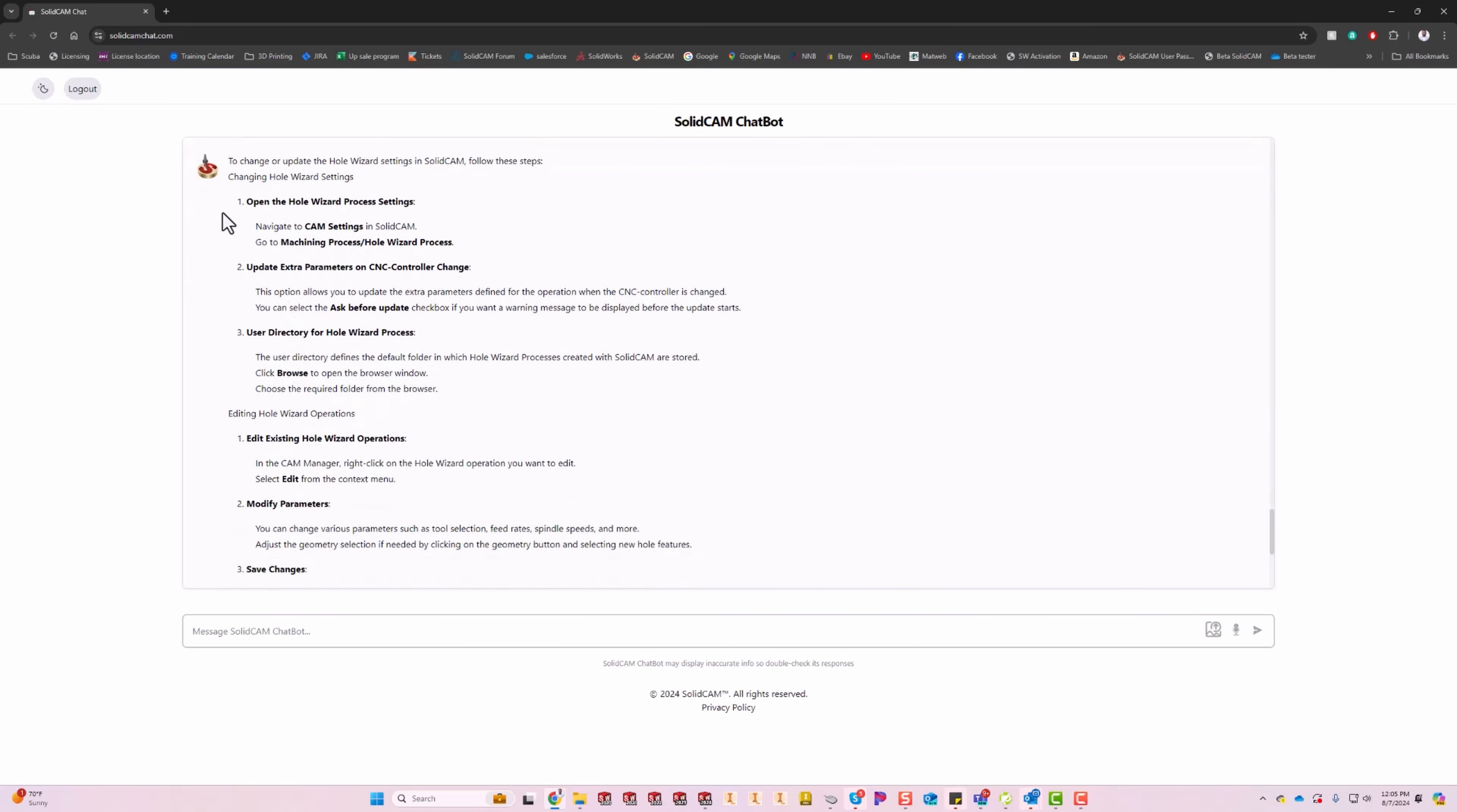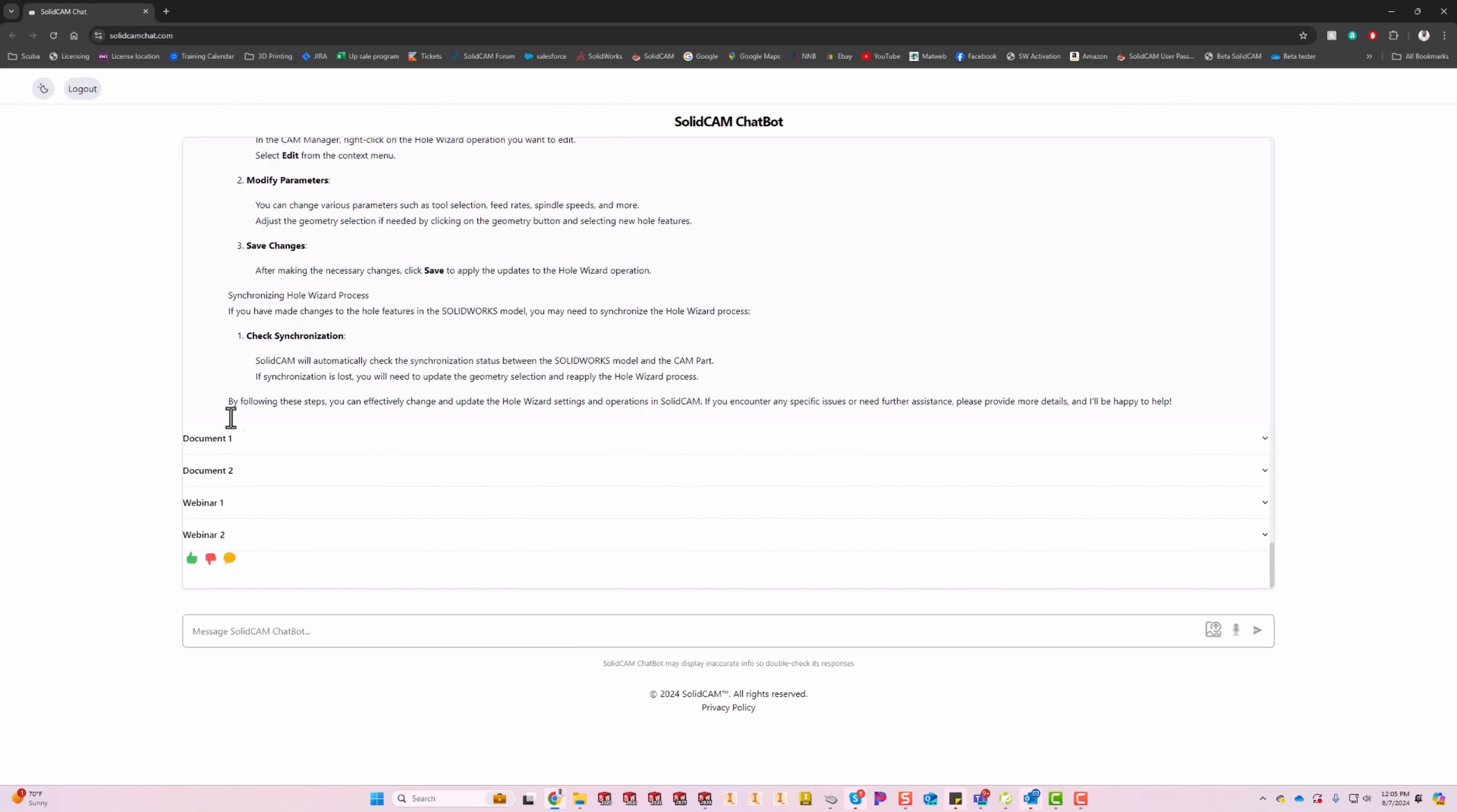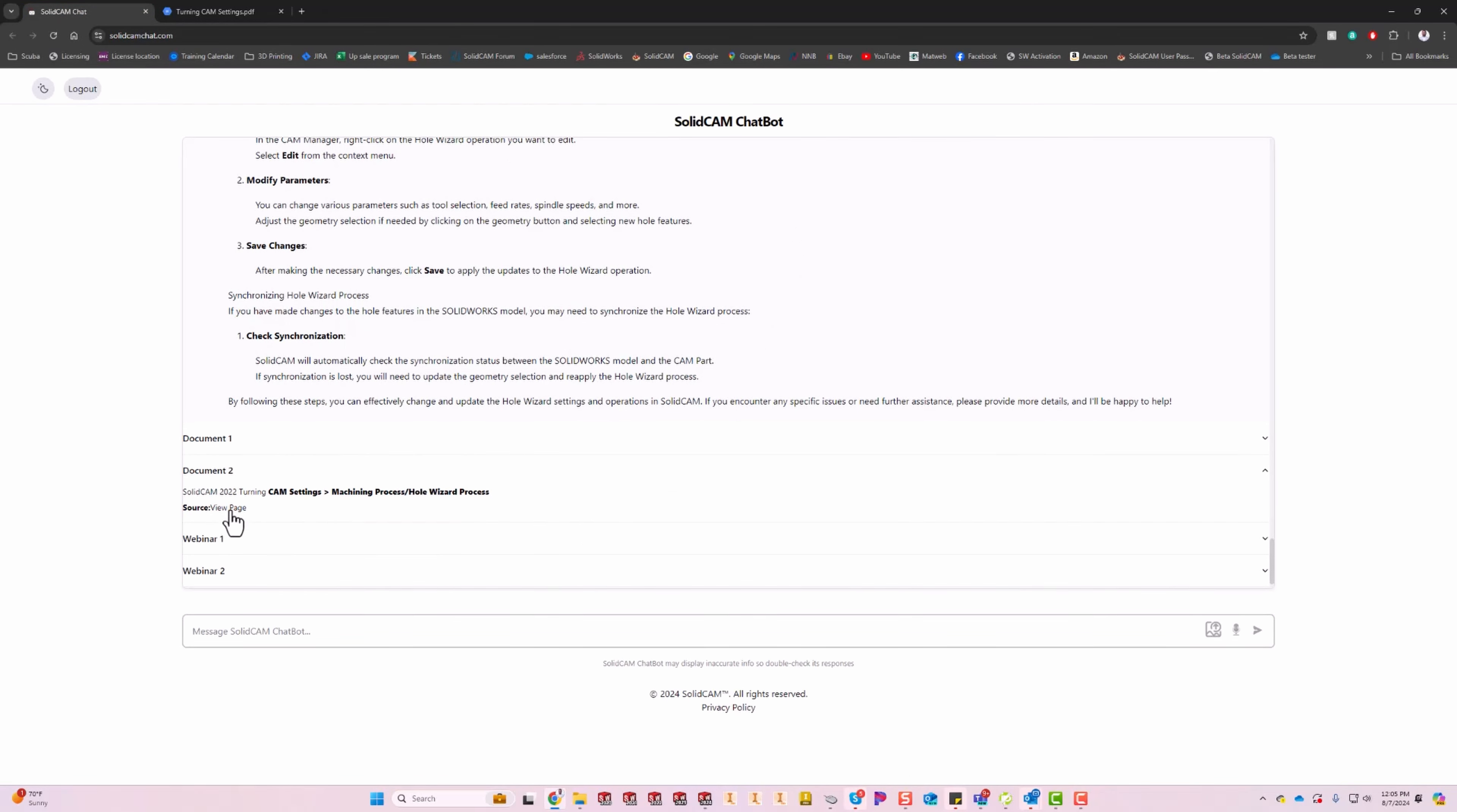Okay, so not only are we getting written instructions step-by-step for you going through here, we also have document one. Let's check out document one. Let's go to view page. It's going to bring you right to the PDF document where it's talking about the hole wizard process and how to modify it. That's document number one. I don't have to navigate through anything. I don't have to do any searching anymore on finding errors. This is music to my ears, guys. Document two, let's check that one out. View page brings me right to my hole wizard process again, different document of course.